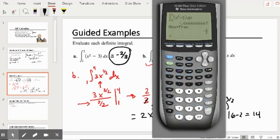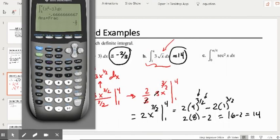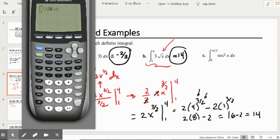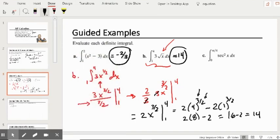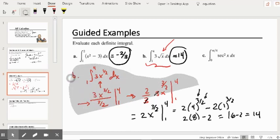We can check this in the calculator: math nine, going from 1 to 4, the function is 3 times the square root of x, and the integration variable is x — we get 14. Now let's clear this work and do example c.